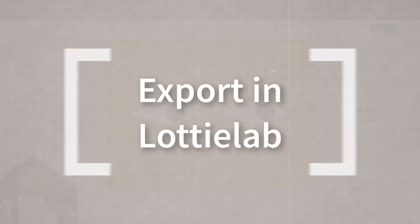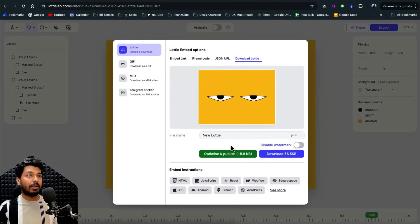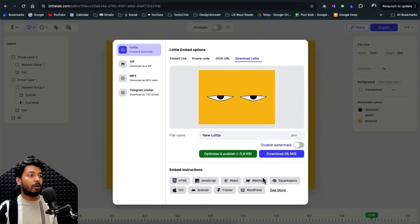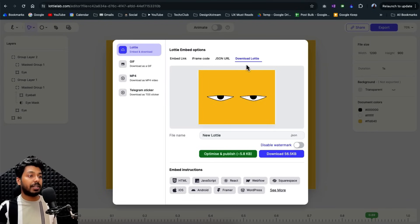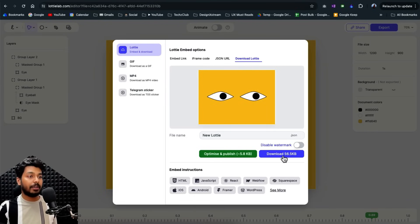So once you have your animation ready, the next process of exporting it is also very seamless. All you have to do is just an export right here and you have all the different formats that you can publish it in. So you can optimize and publish it with a very small file size right here.